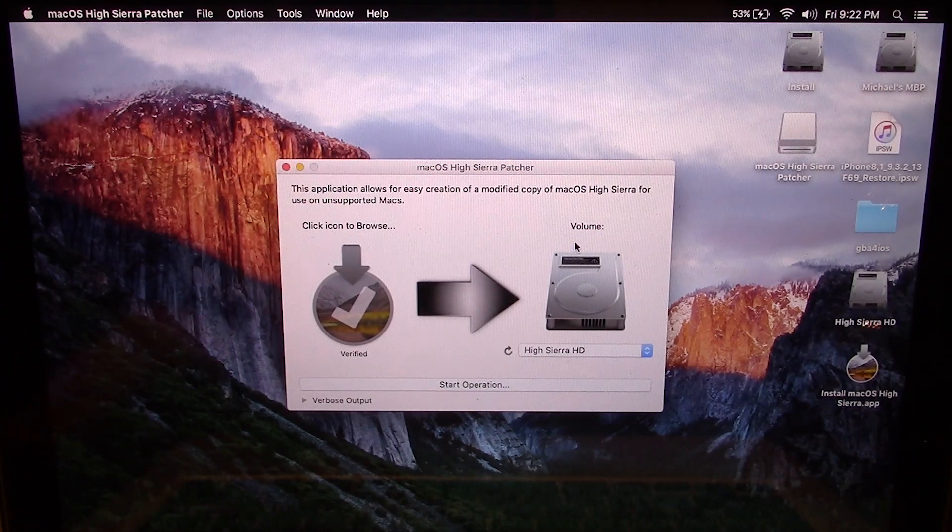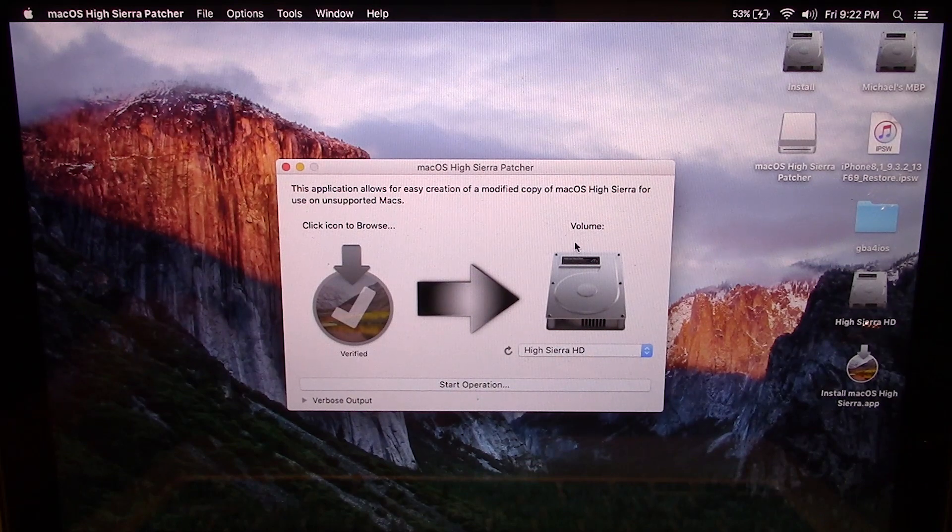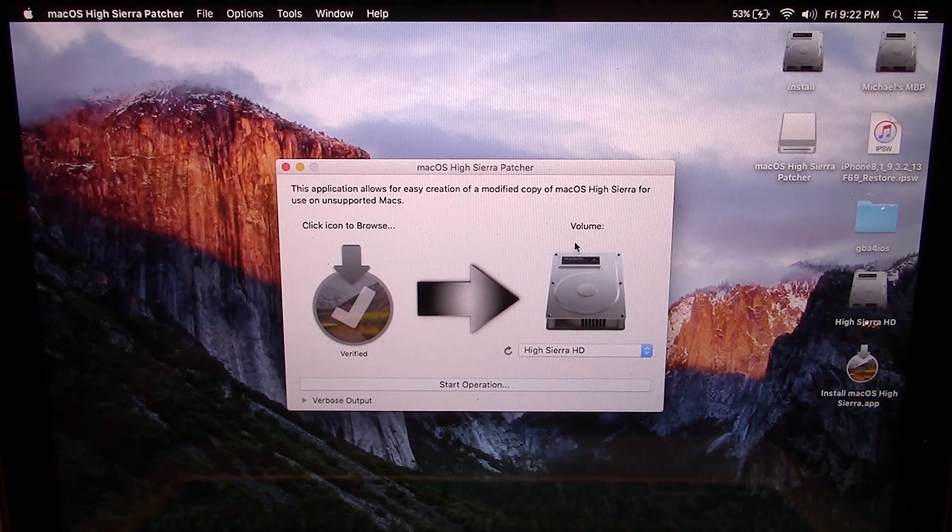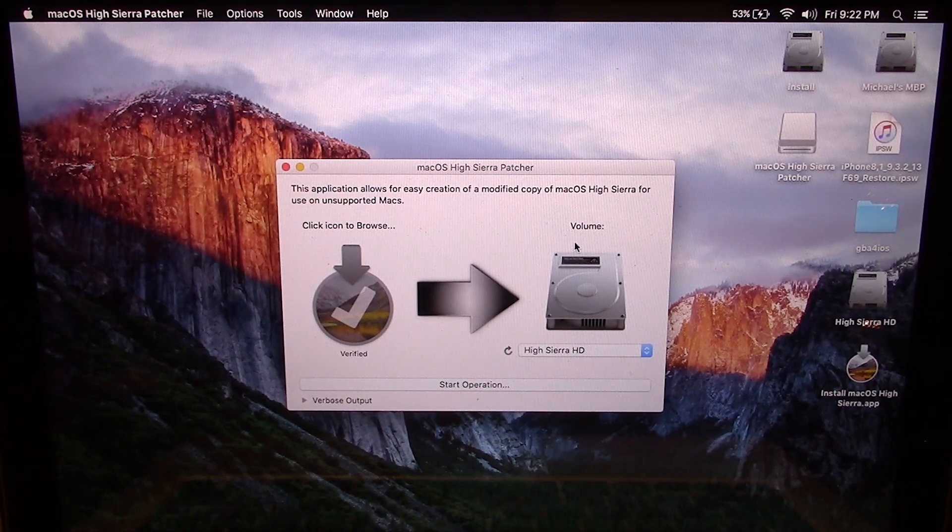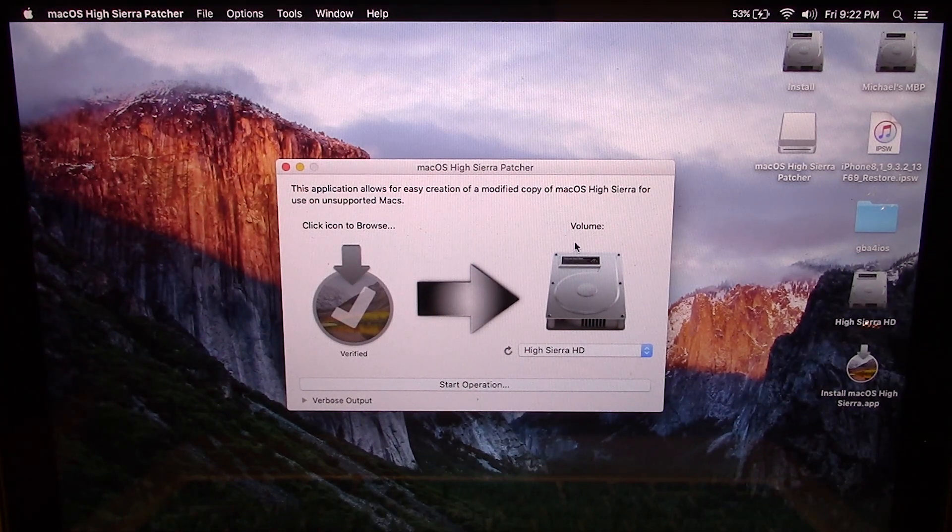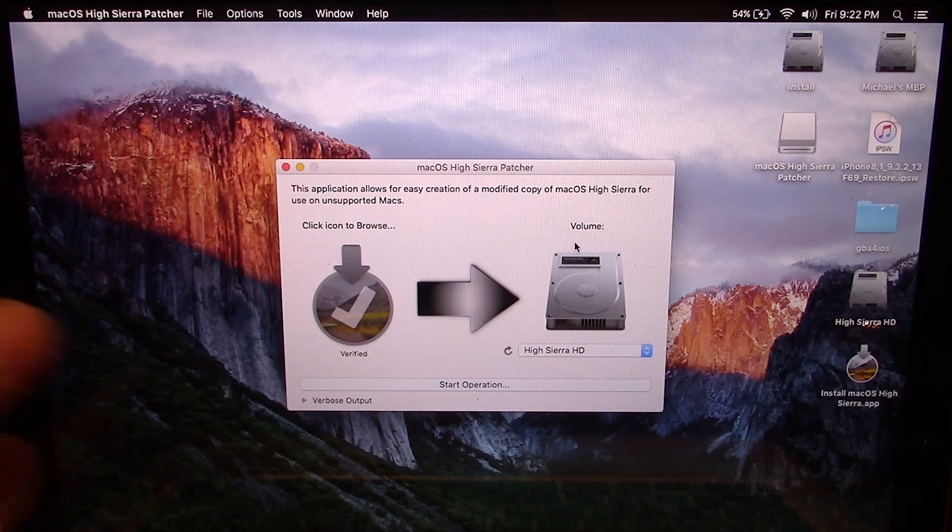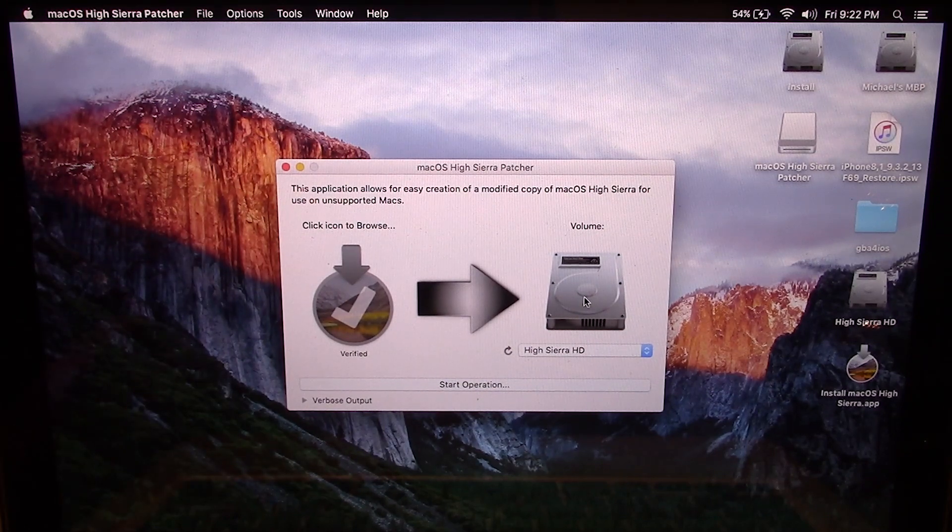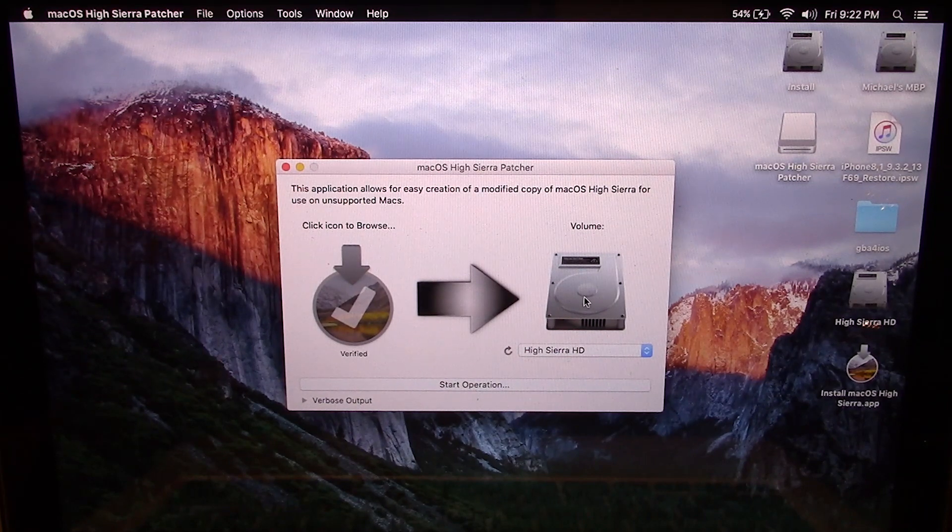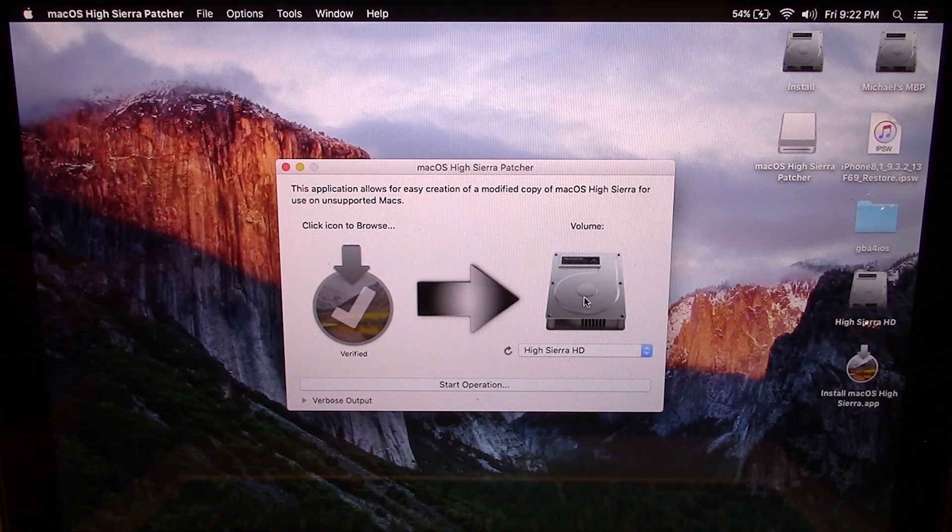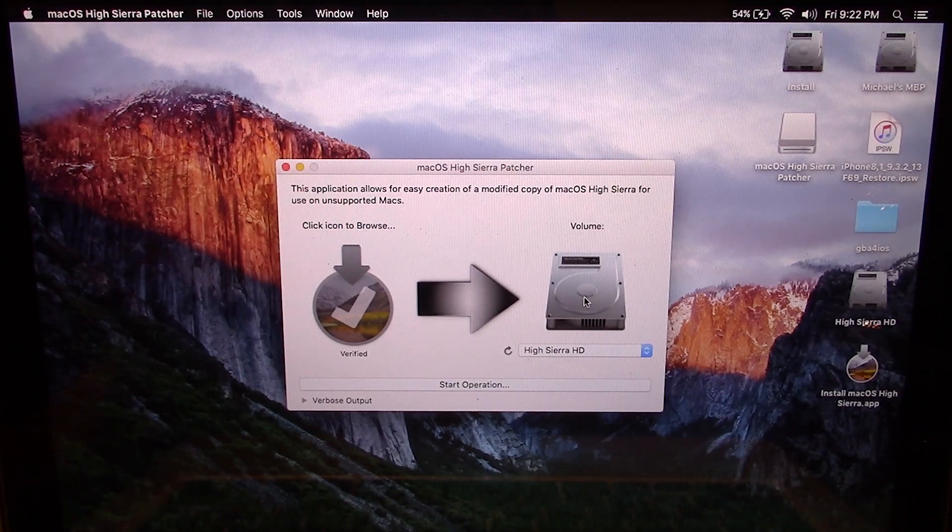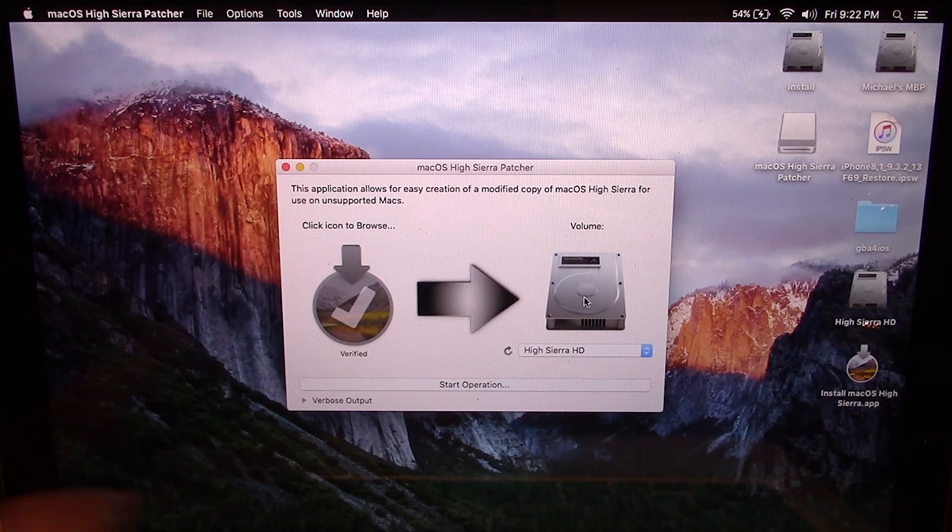Next, you want to pick which volume that you want to install it to. Now, just to kind of clarify here, this is not going to install Mac OS High Sierra on the hard drive. This is actually going to install the setup utility onto whatever partition that you choose here and then you're going to boot into that and then install Mac OS High Sierra through the installer. So there's a lot of installing going on here, but you want to make sure that you're not installing this to the hard drive that you want to install High Sierra on.